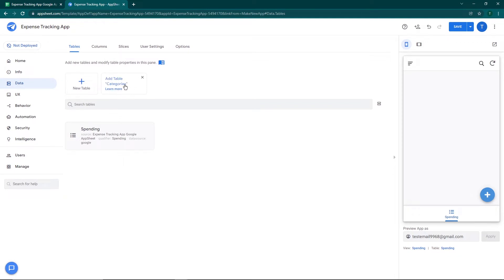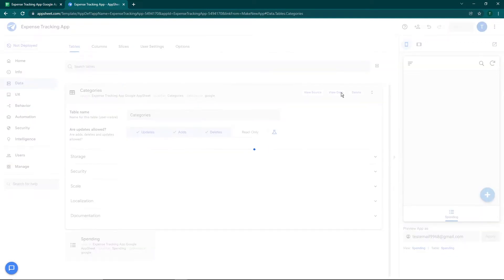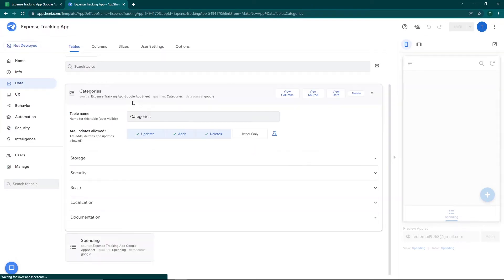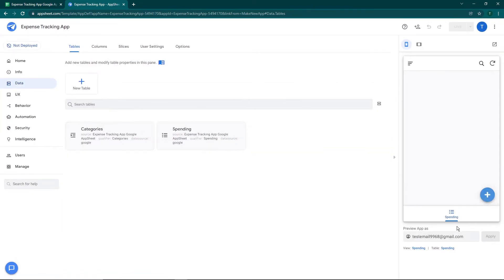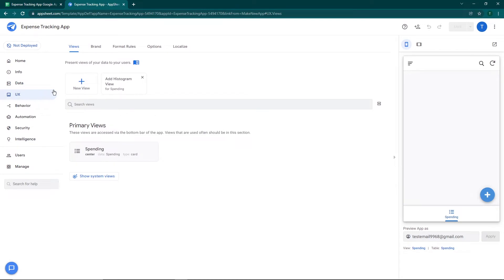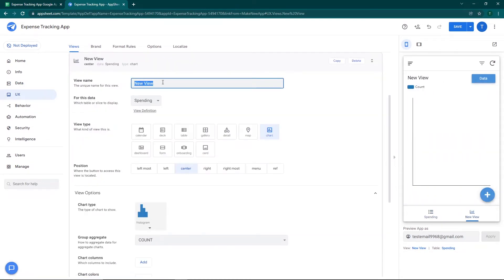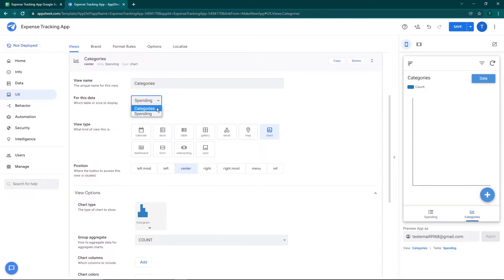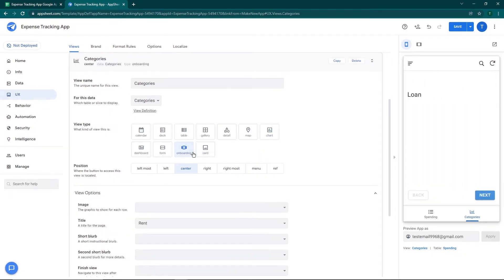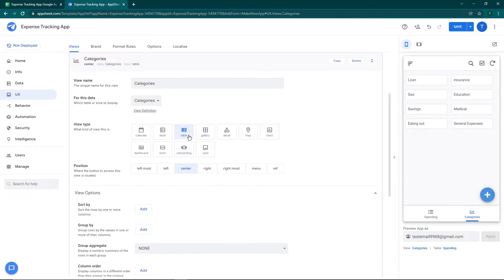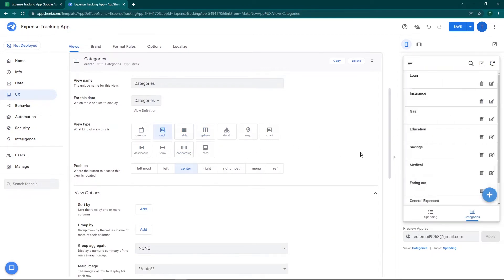We're going to go to Data and add the second sheet — Categories. You can see the table has been added to the app but it's not yet visible in the view. To add a view, go to the UX section, click New View, name it 'Categories', and select the Categories Google Sheet. Right now it's showing as a chart because the view type is set to chart. There are various view types: card, onboarding, gallery, table, and more.